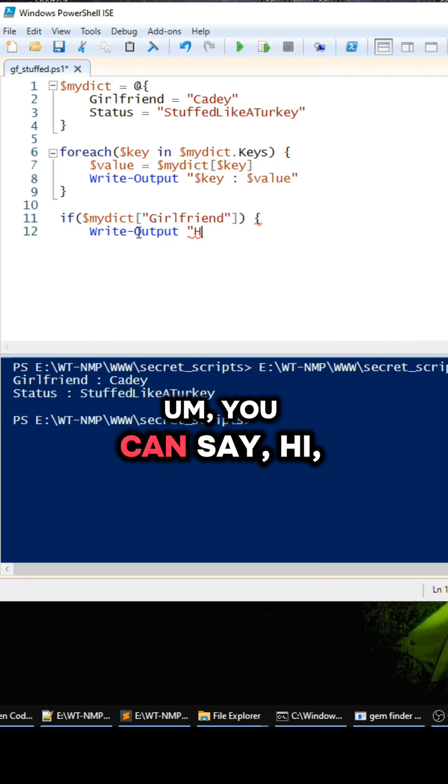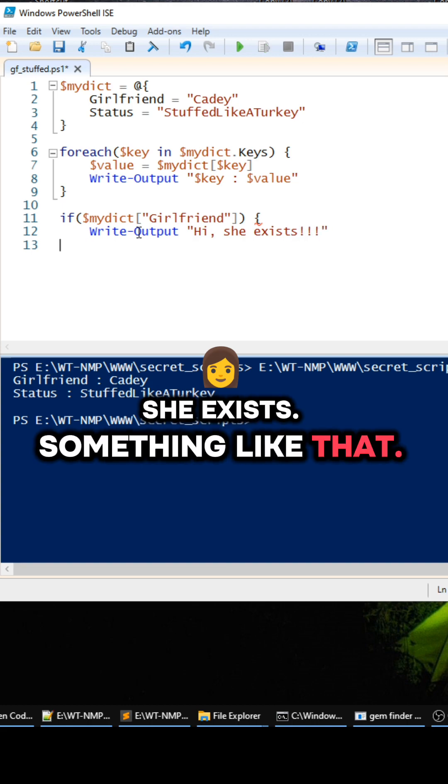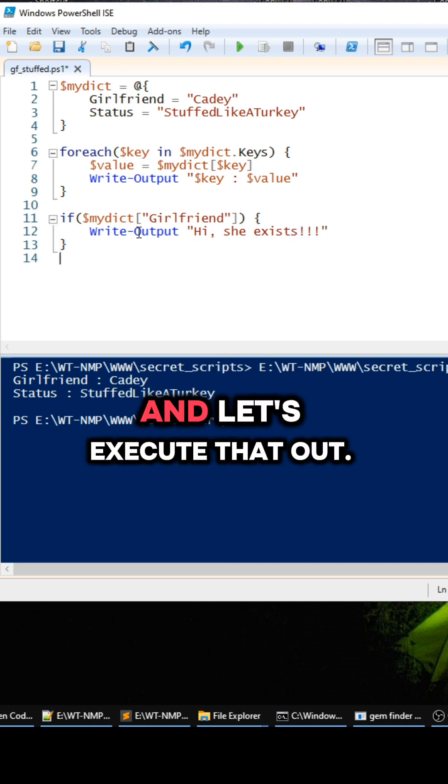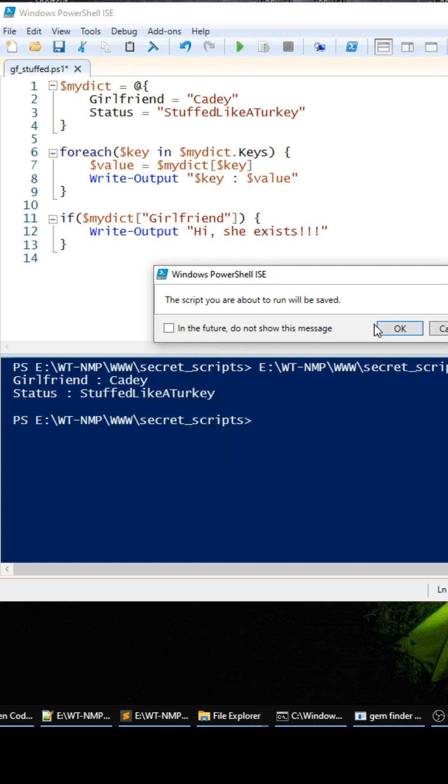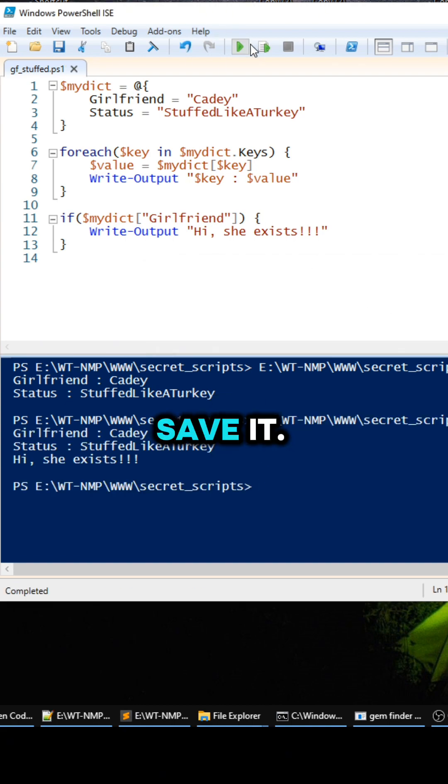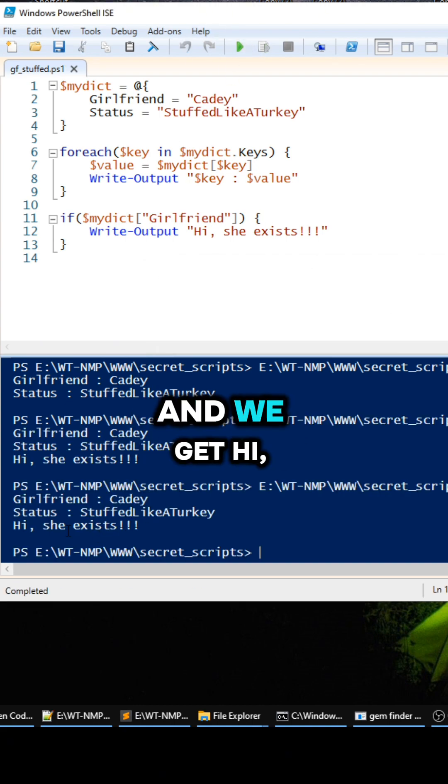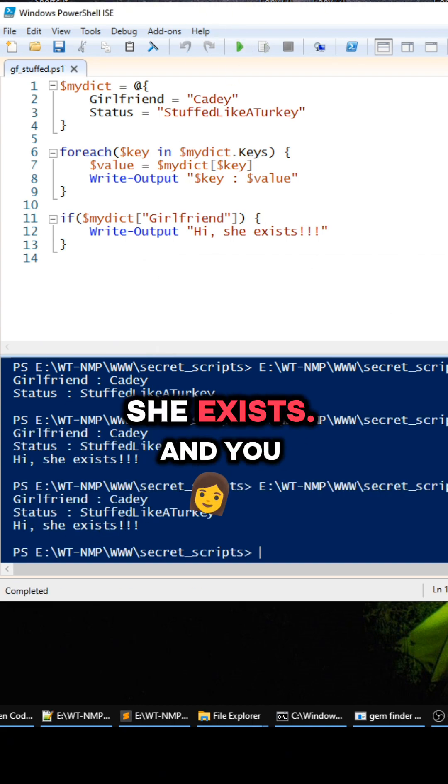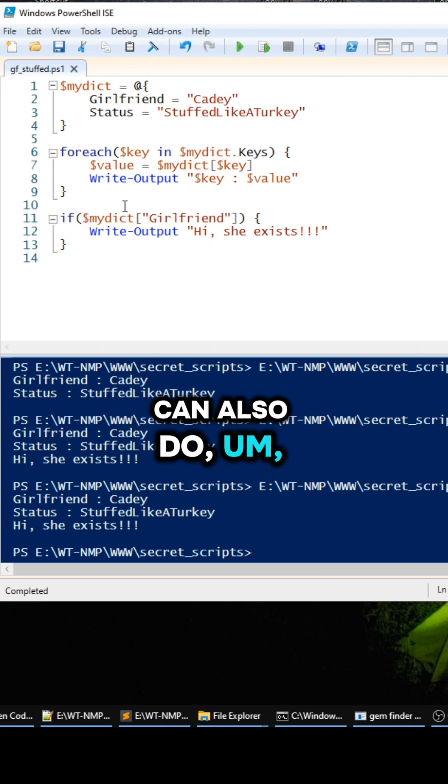And let's execute that out. Oh I forgot to save it, my bad. Okay, so execute that out and we get 'Hi she exists'. And you can also do the exclamation mark here to check if it doesn't exist.